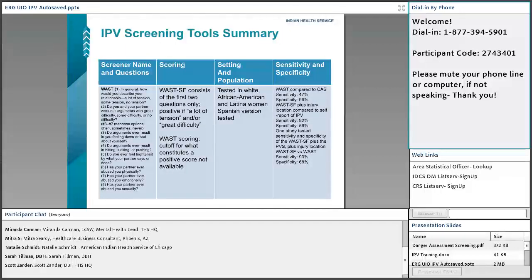Another very popular one is the WASP and the WASP-SF, the short form. Some of these tools have a longer form, and then there is a shorter form — with many of these shorter forms, if positive on the short form, it's often recommended you then complete the long form.